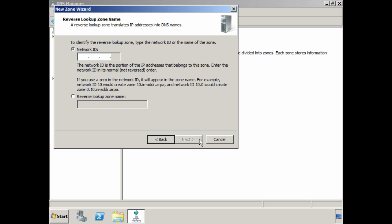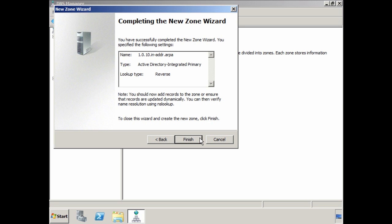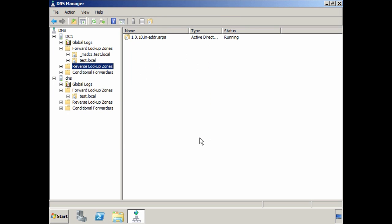Next, you need to enter the network the zone will be responsible for. If you have multiple subnets in your organization, you will need to make sure that each one is added. Next, you need to select what type of updates you want to allow. By default, the zone will only accept secure updates; however you can set this to allow both unsecure and secure, or switch dynamic updates off completely. Once you press finish, the zone will be created. As you can see, creating zone files in Windows Server 2008 is very easy.